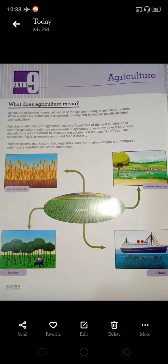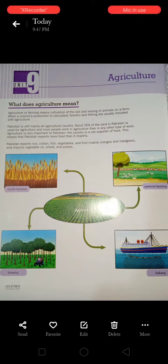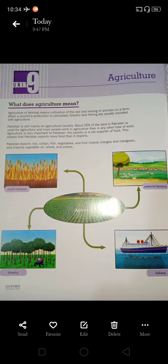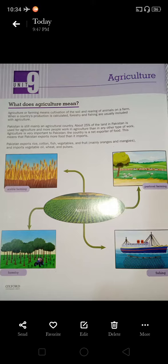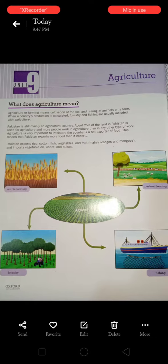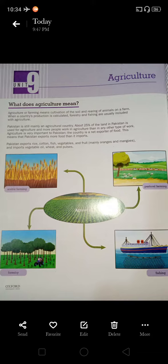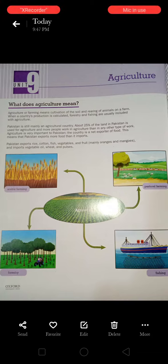Agriculture began when people started to live in fixed settlements. Foods include cereals, that is grains, vegetables, herbs, spices, fruit, oil, and meat, and other animal products such as eggs and milk.